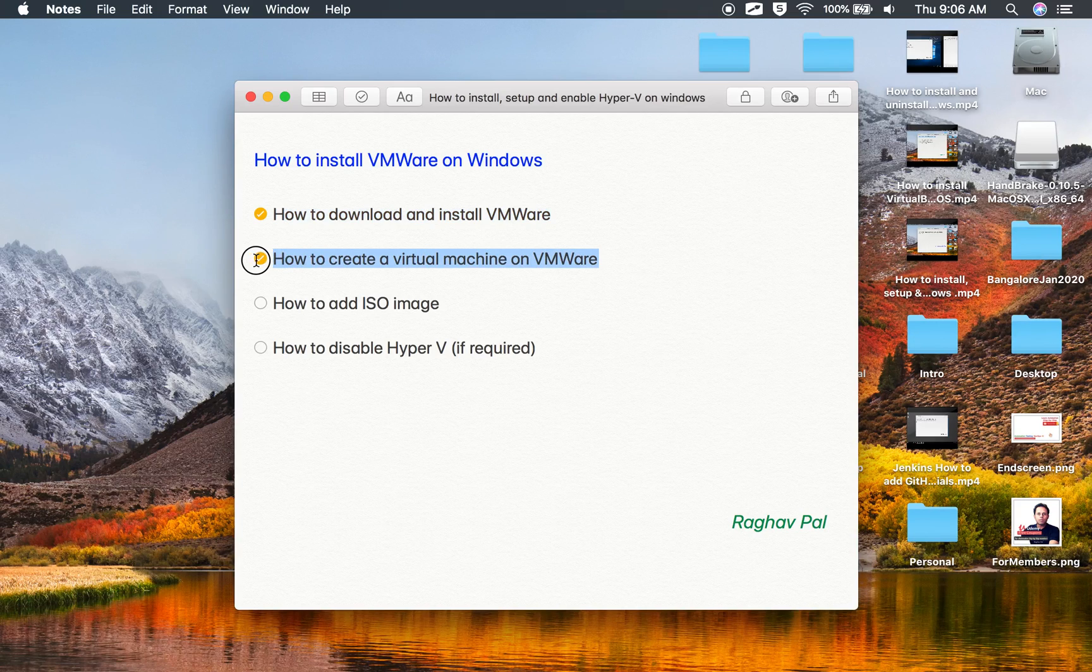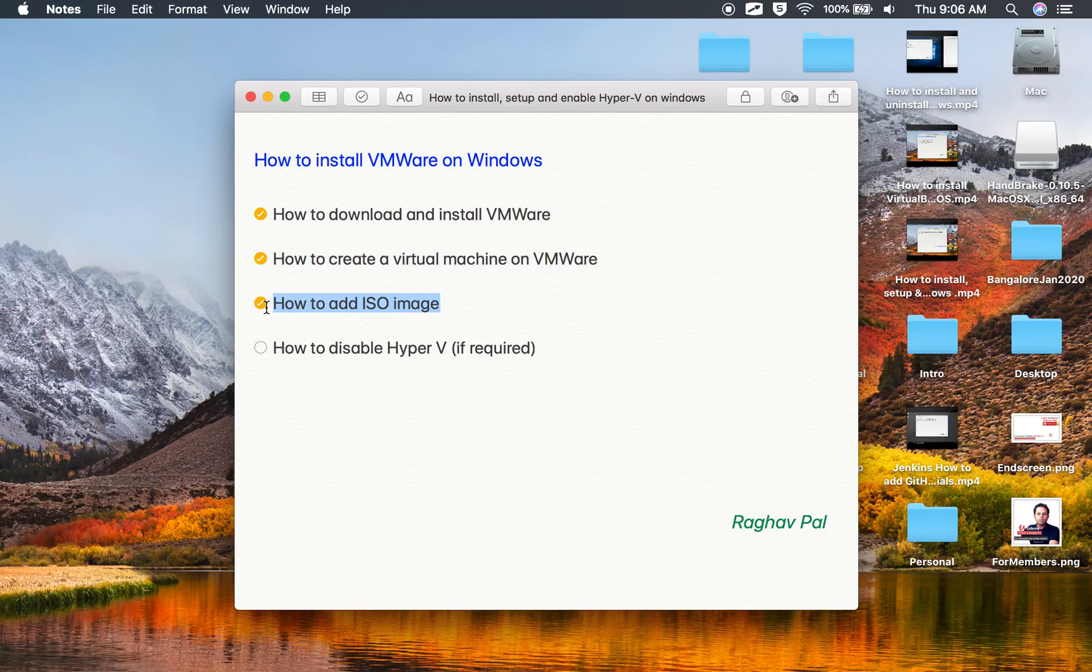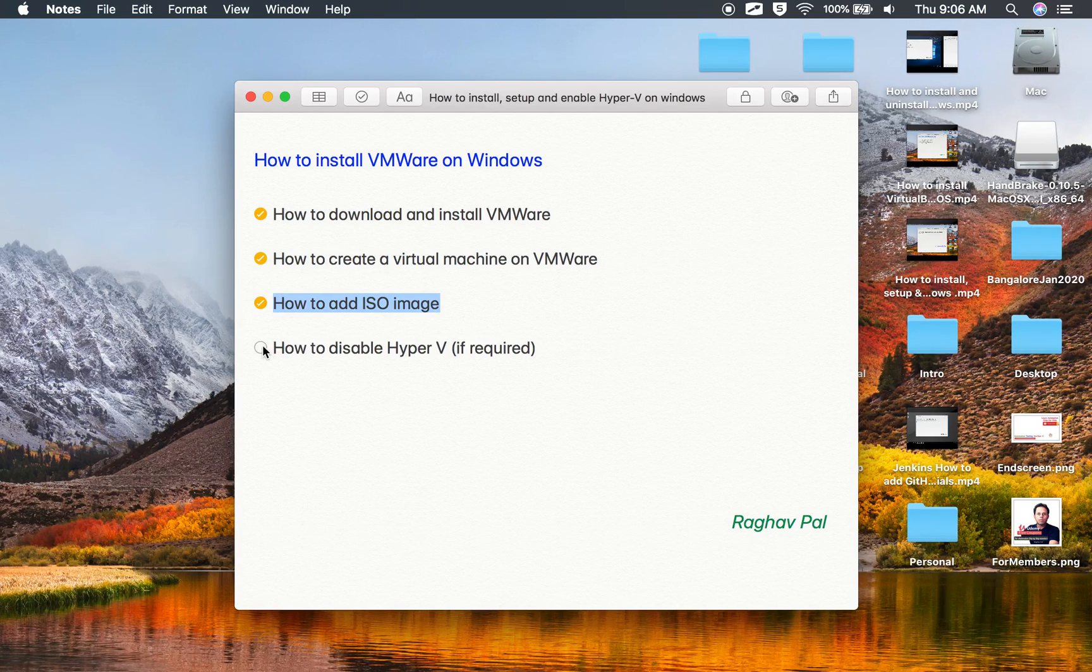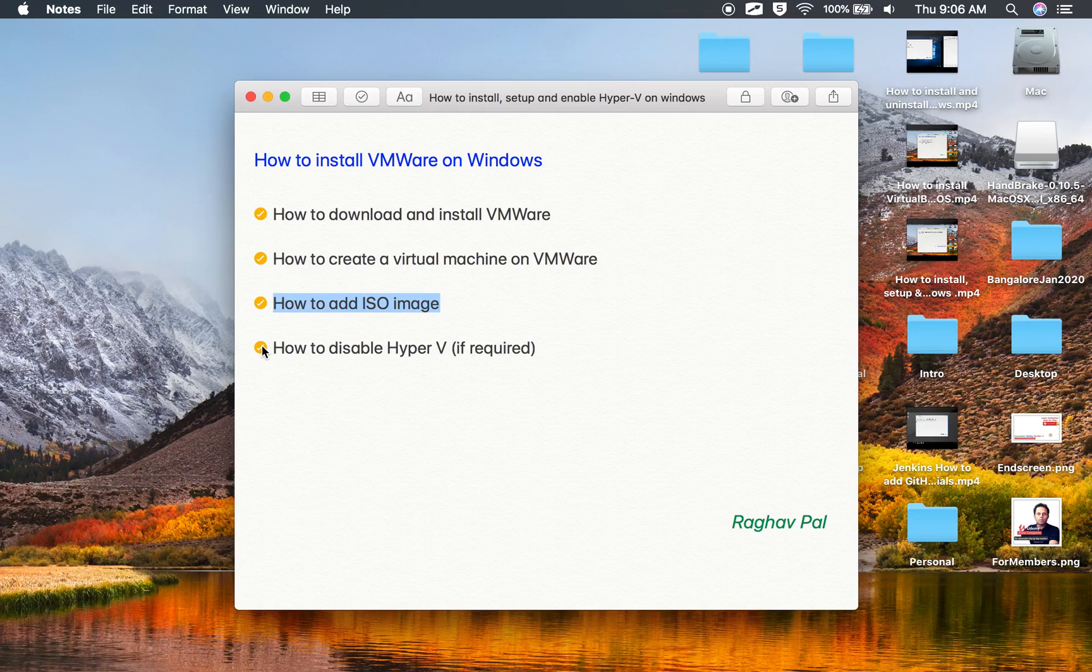How to create a virtual machine on VMware, how to add an ISO image for an Ubuntu operating system, and then we will also see if required how we can disable Hyper-V so that we can work with VMware on Windows.